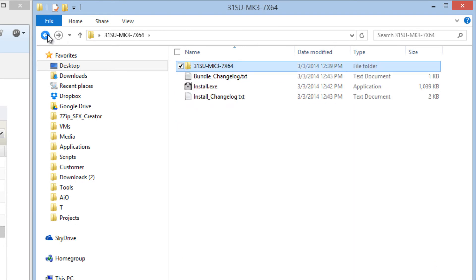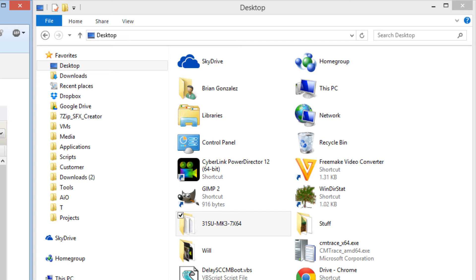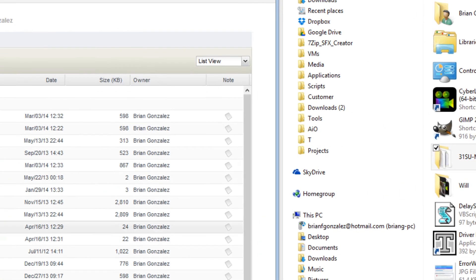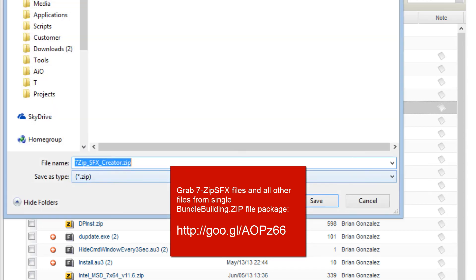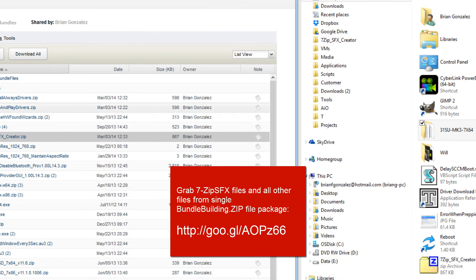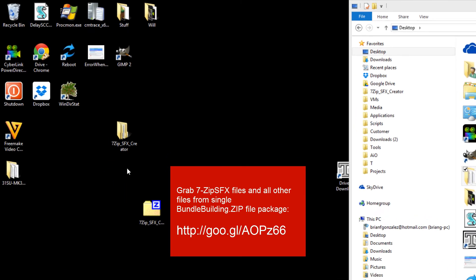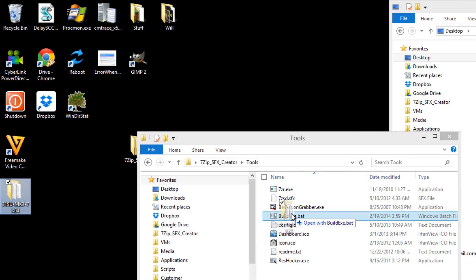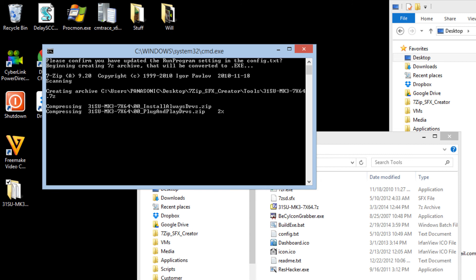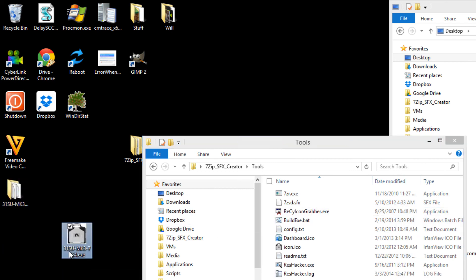The bundle is practically complete — we could run it now just by running install.xc. But to clean it up and make it a single easily downloadable and uploadable file, we use the 7-Zip self-extractable creator from that same location. Save it to the desktop, extract it, open the extracted folder, go to the tools, and drag the created package right on top of the build.xc batch file. That does all the hard work — it builds the large .exe file, adds the icon, and everything. That's it — we have a complete bundle ready for sharing.